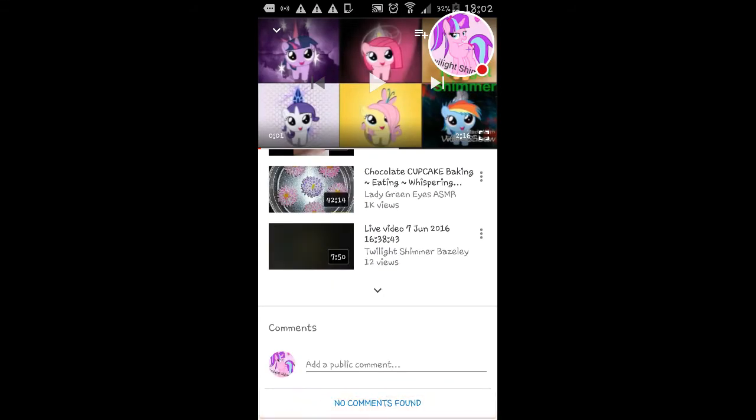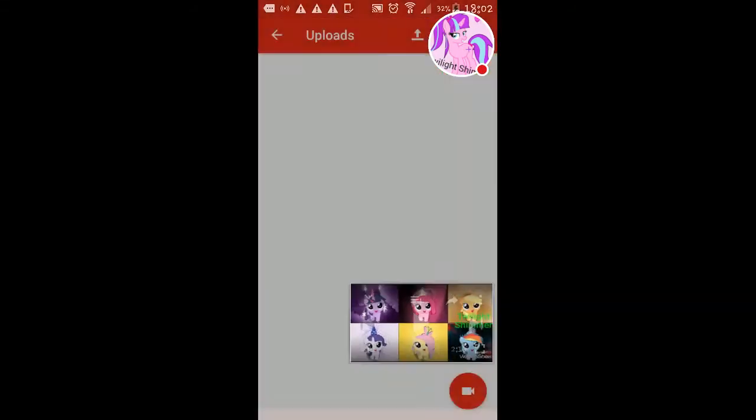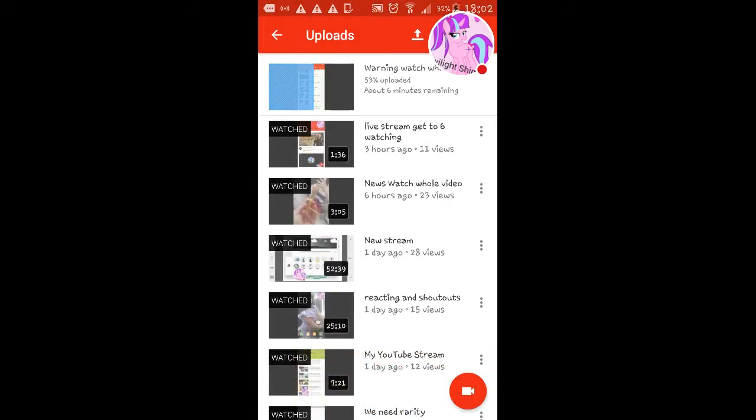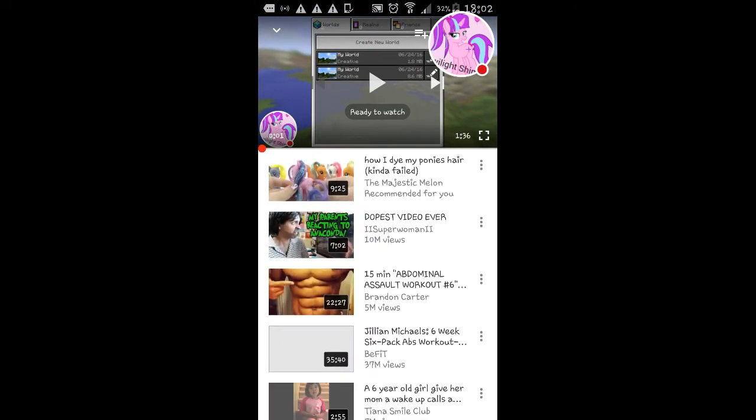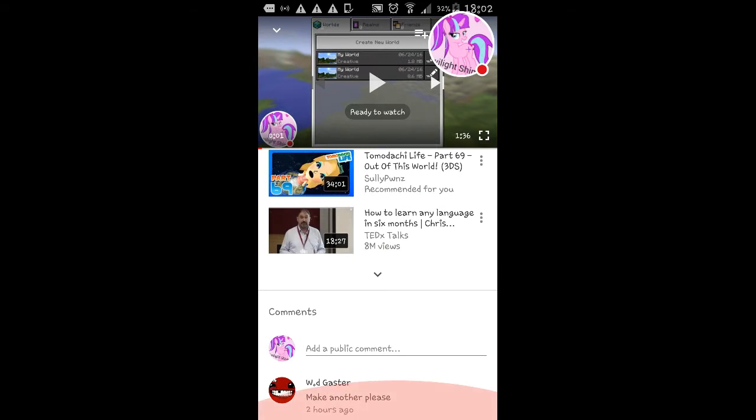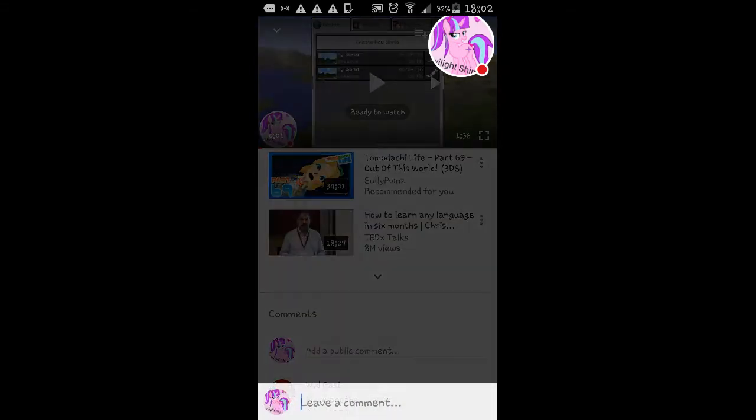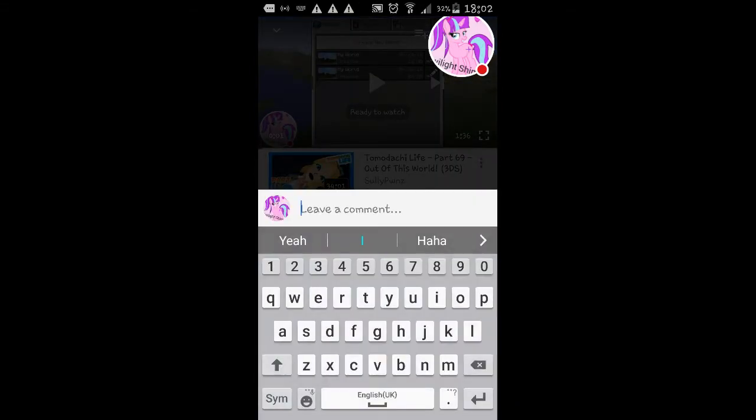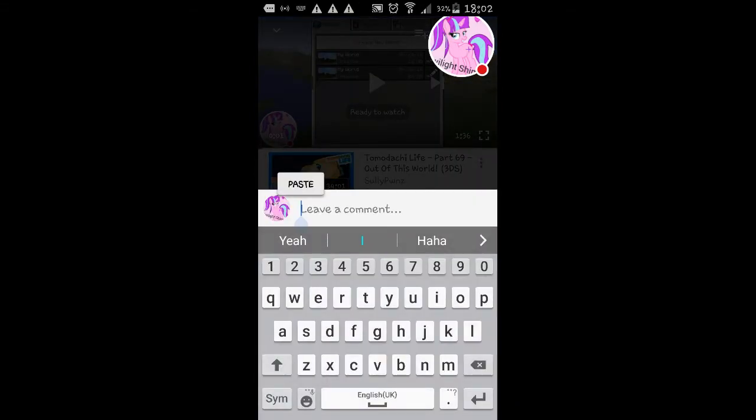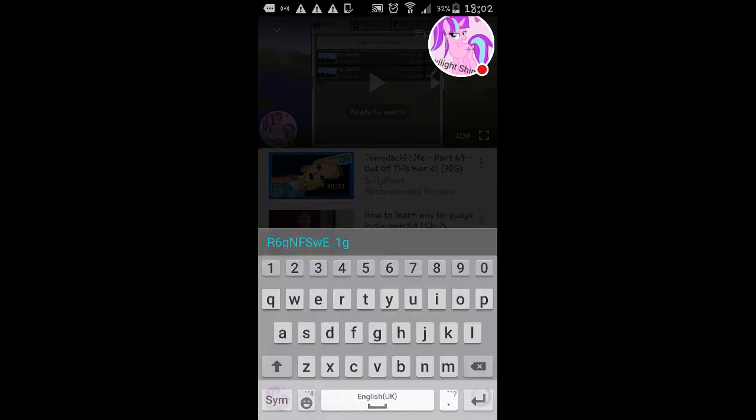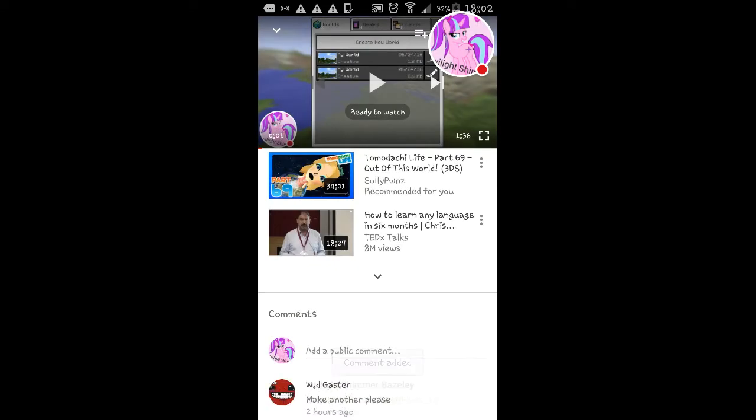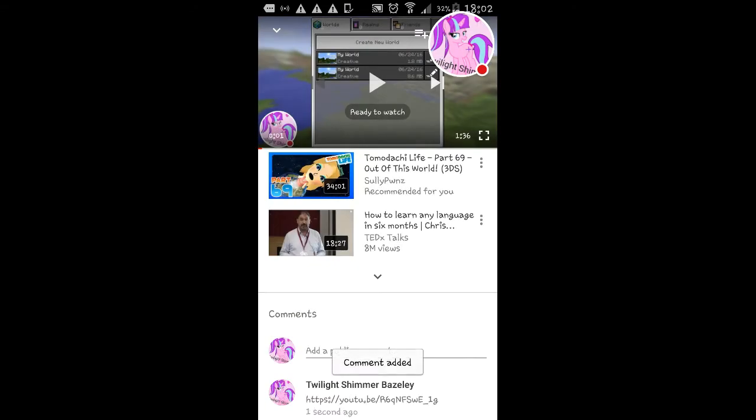And then if you want to put it in the description box. No, not the description box. Anything or anything like that. For example, I'm going to put it in this. You type something. You press and hold and it will come up with paste and you press paste. And then you can send it or you can leave it in the description box of your video.